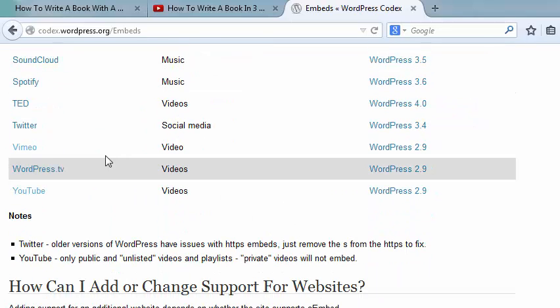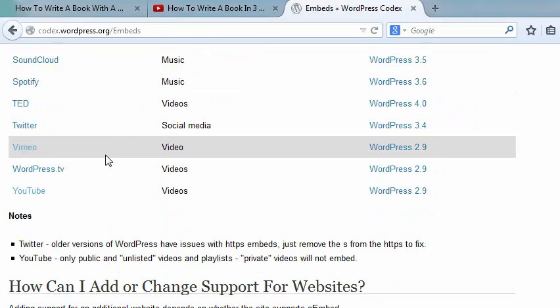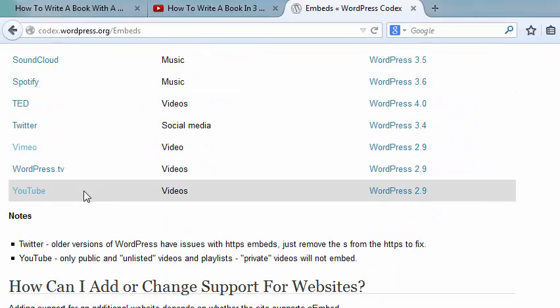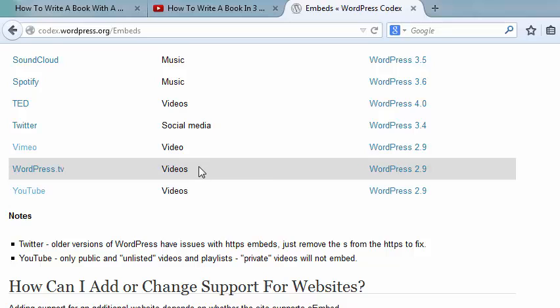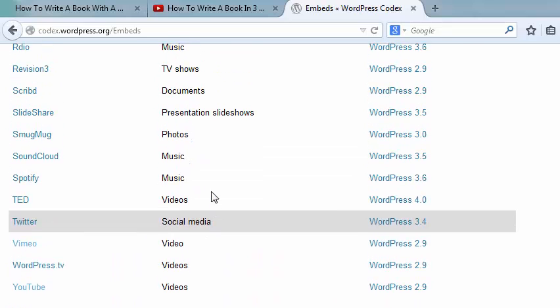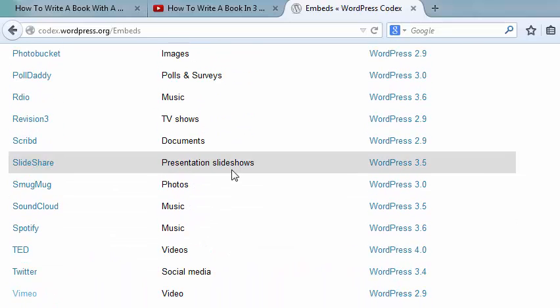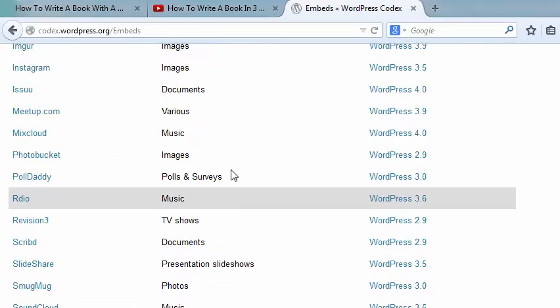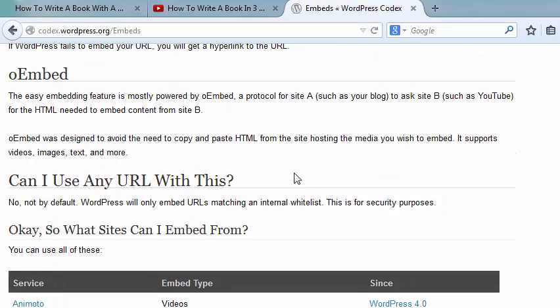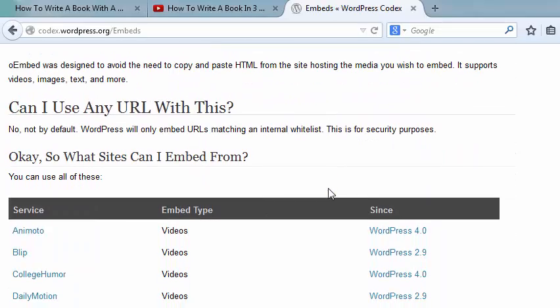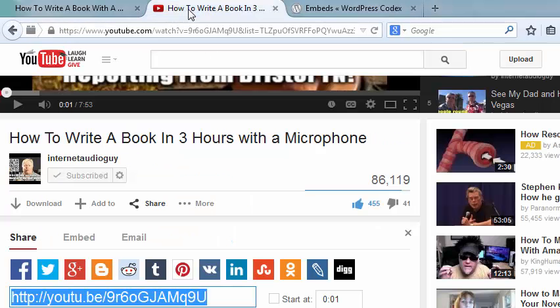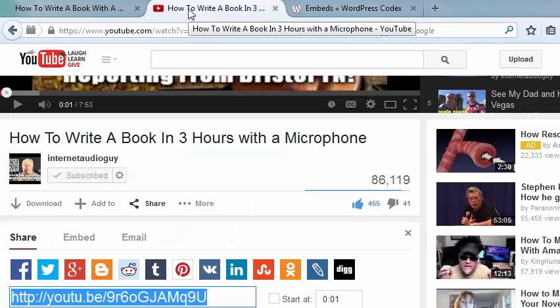And the main thing is Vimeo, one of my popular sites, WordPress TV and YouTube, and even Twitter, social media, SlideShare. I mean, they've got so many different systems that will do this process called oEmbed, a protocol for a site such as a site. And it talks to your YouTube channel and it makes it that easy.